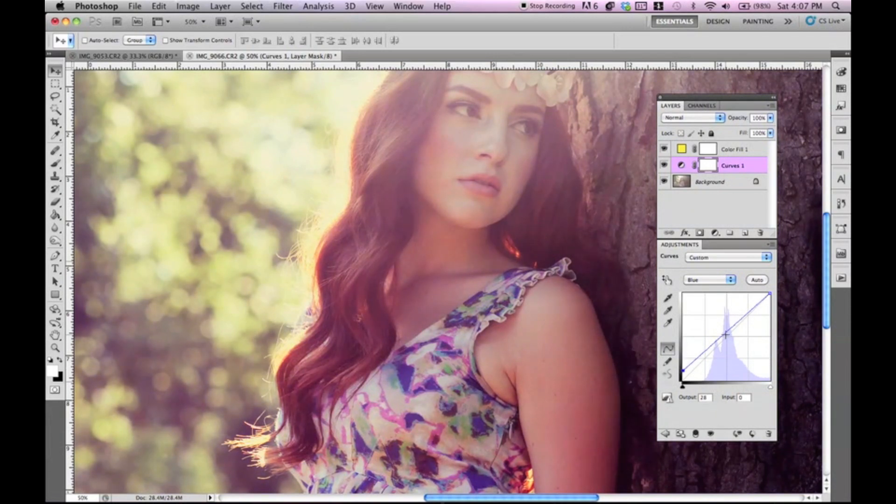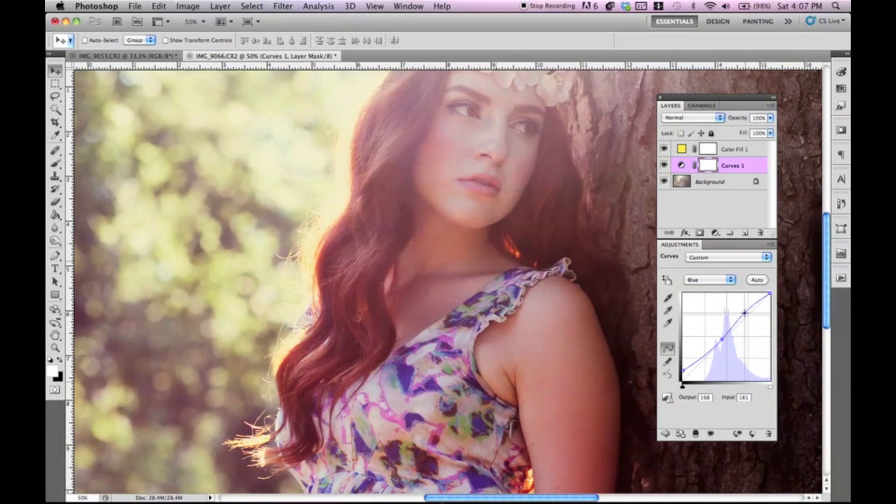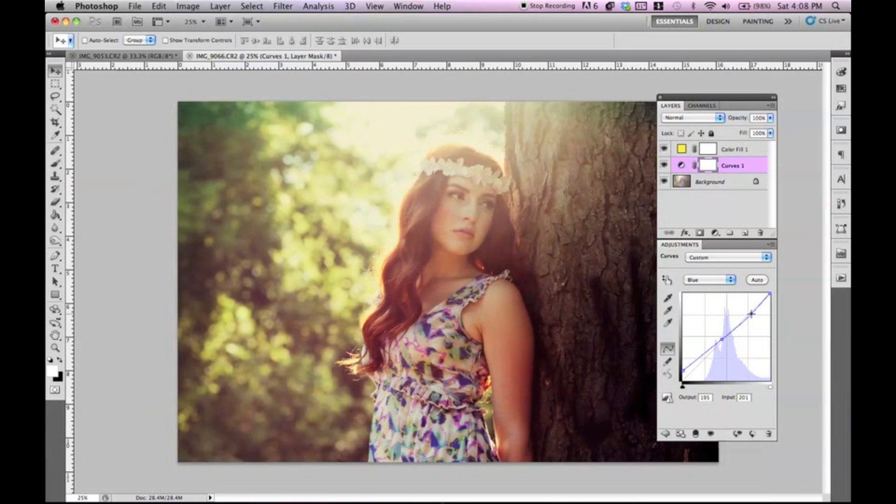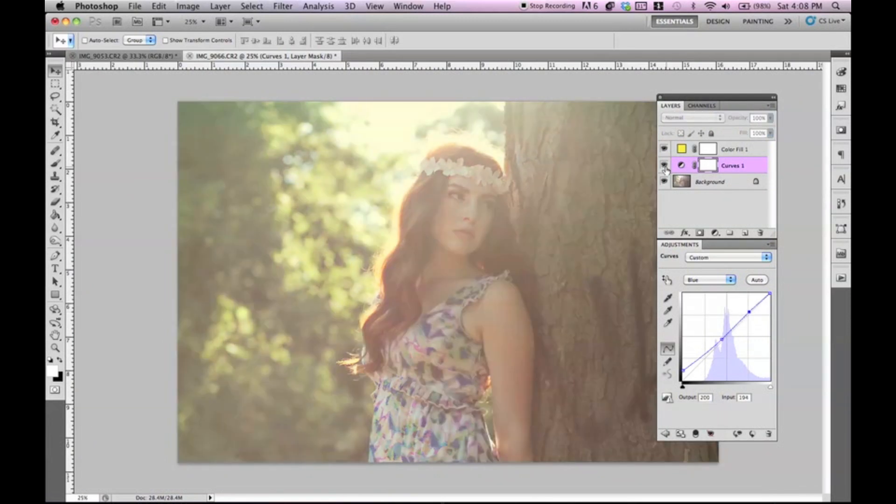So, let's keep it around there. And again, these are very subtle changes. This is nothing that's too complicated to do. There we go. I think that looks pretty good.